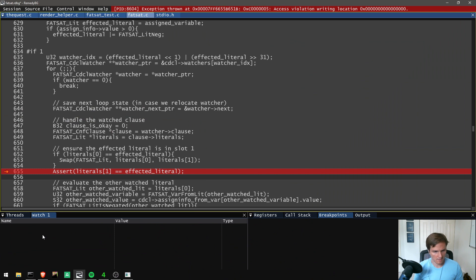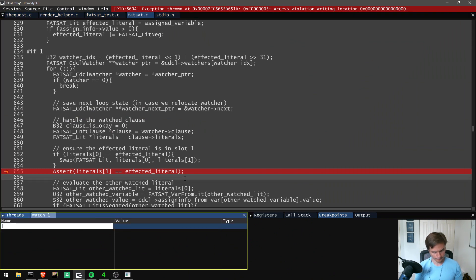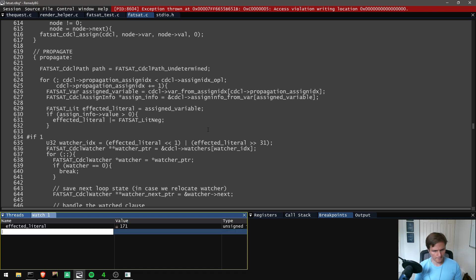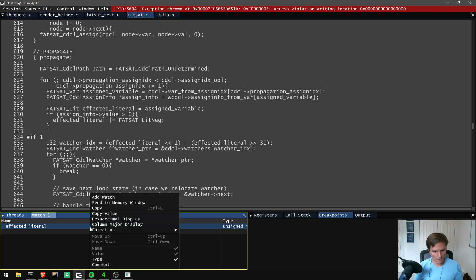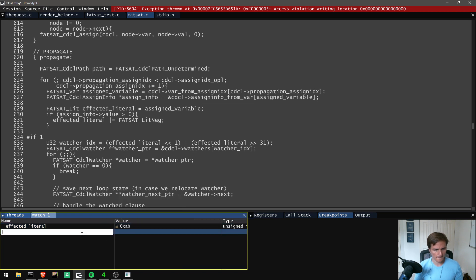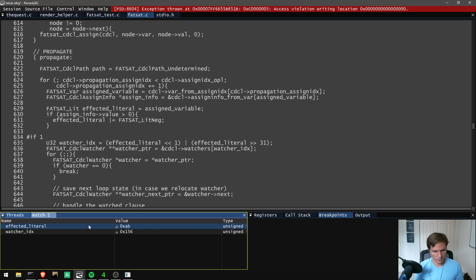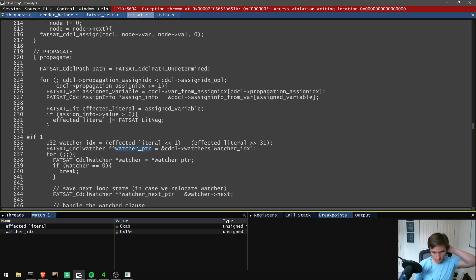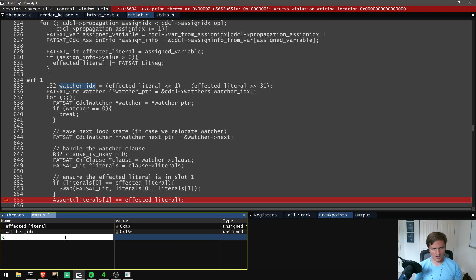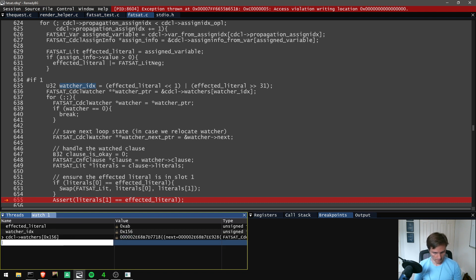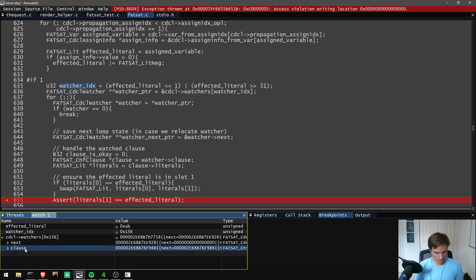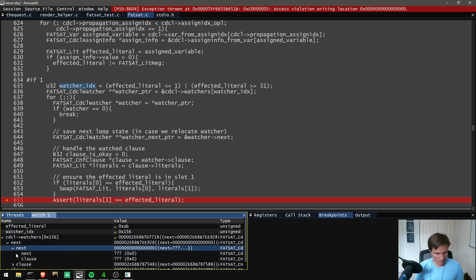We are hitting an issue. Let's look at the affected literal — 171 in decimal, 0xAB. The watcher index should be that shifted up by one. Then looking at the chain of watchers at 0x156, we have one, two watchers and then we're done. Now let's look at the literals. The clause literal count — we're looking for 0xAB, and there is an AB, but it's not in position 0 or 1 — it's over here in position 3. The question is how did we end up with that?